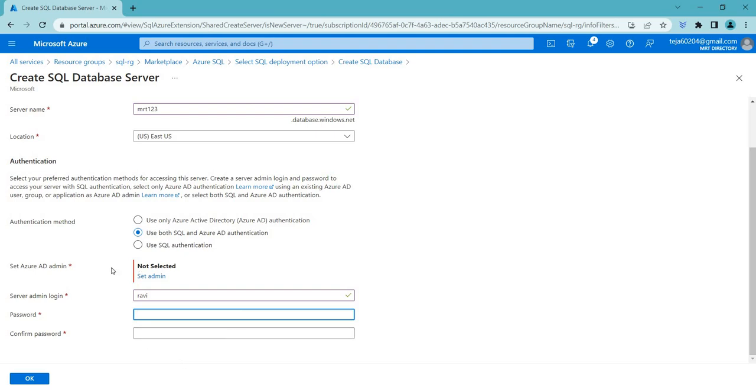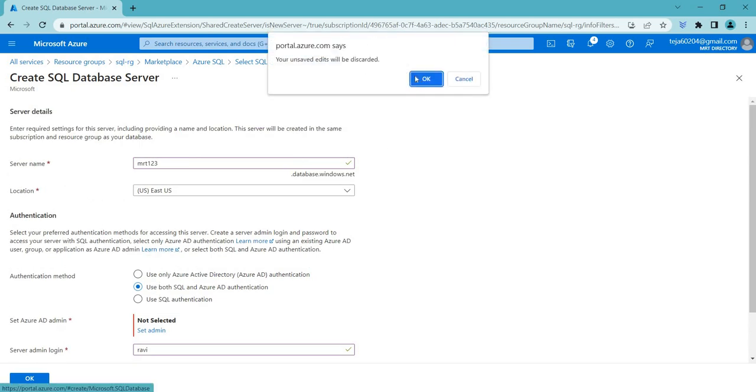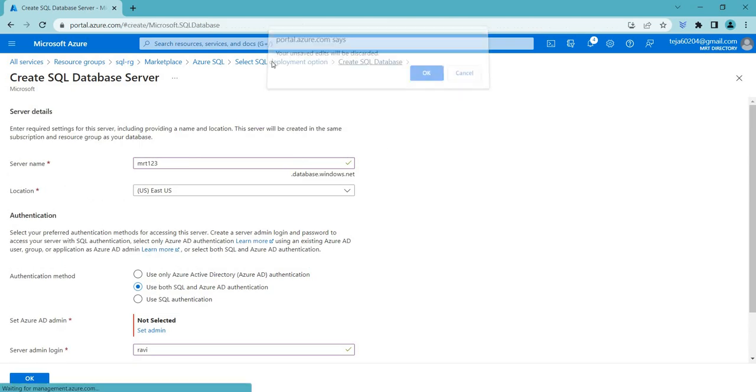So make sure you remember this password because whenever you're accessing this database, you have to use this credentials selecting SQL authentication. So make sure you remember this. So let's go back.